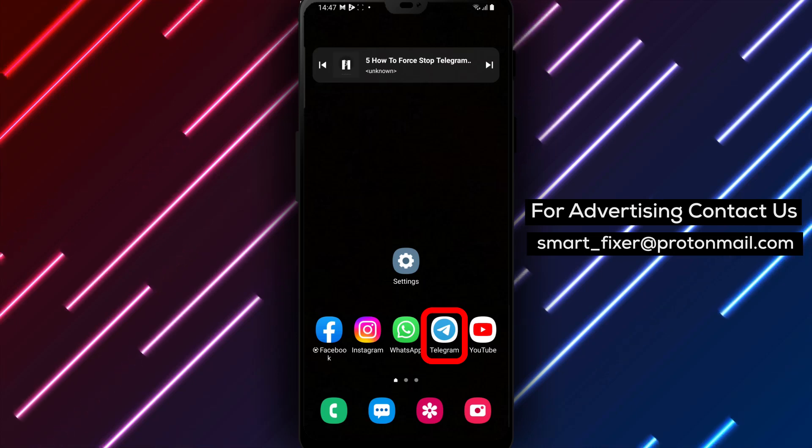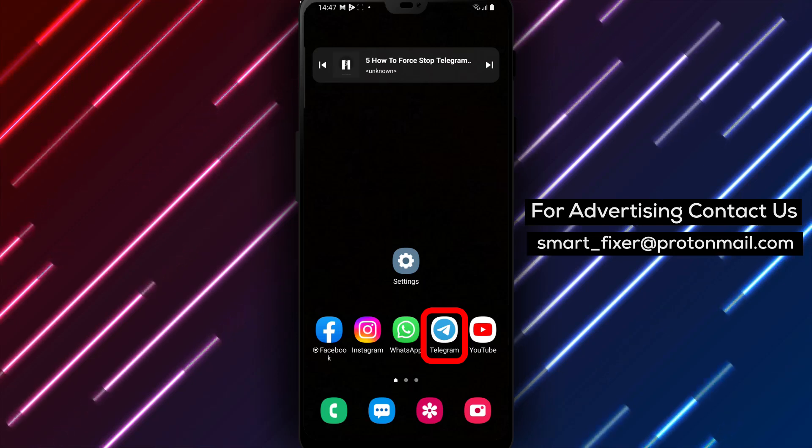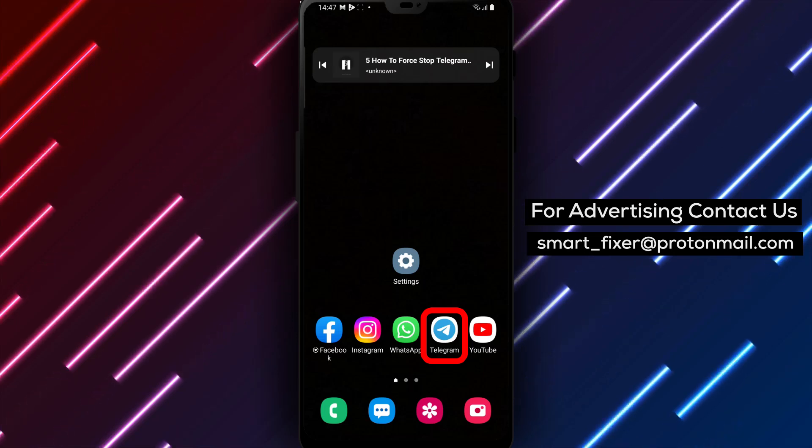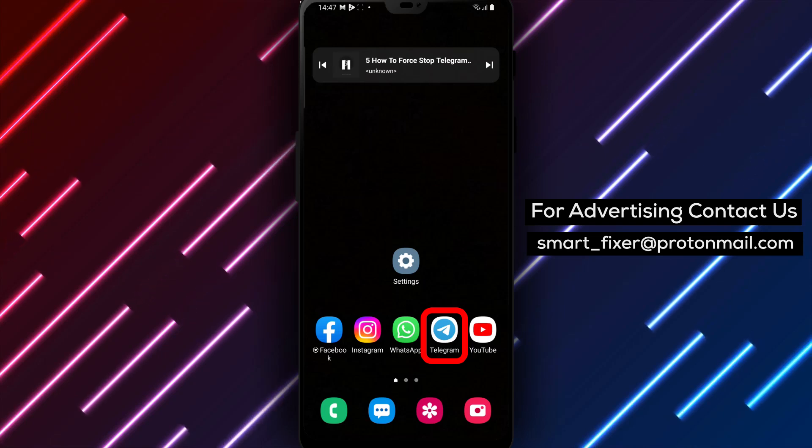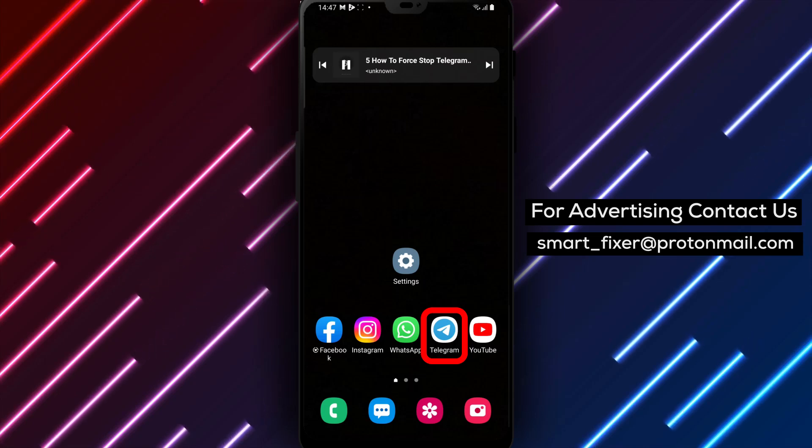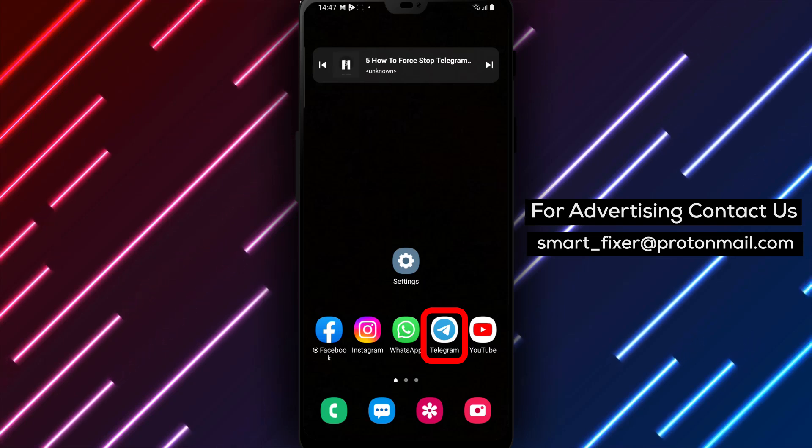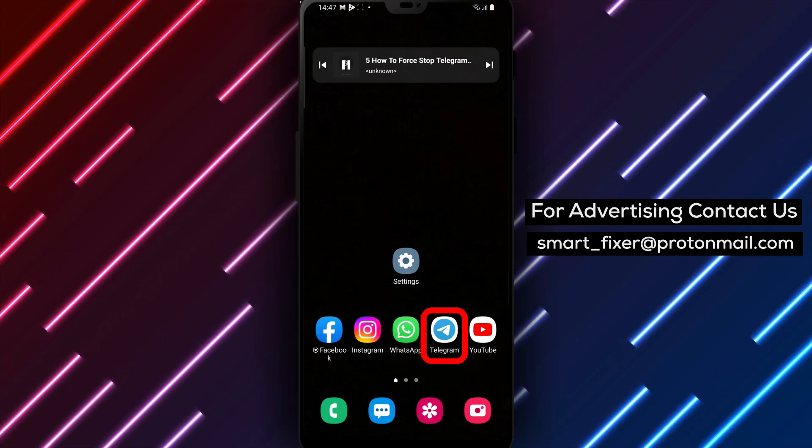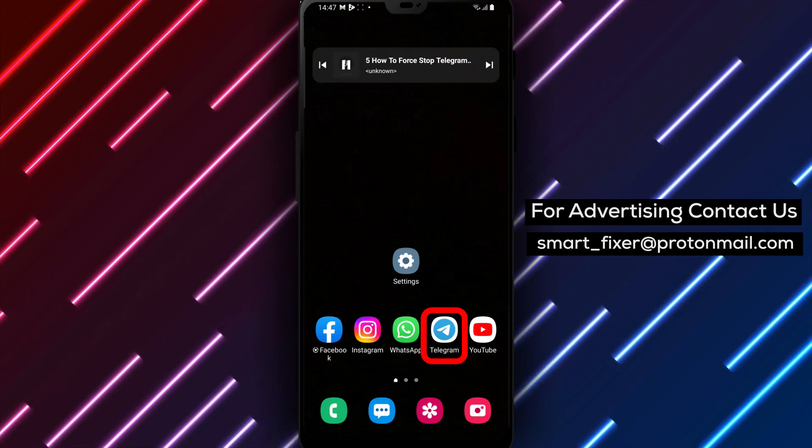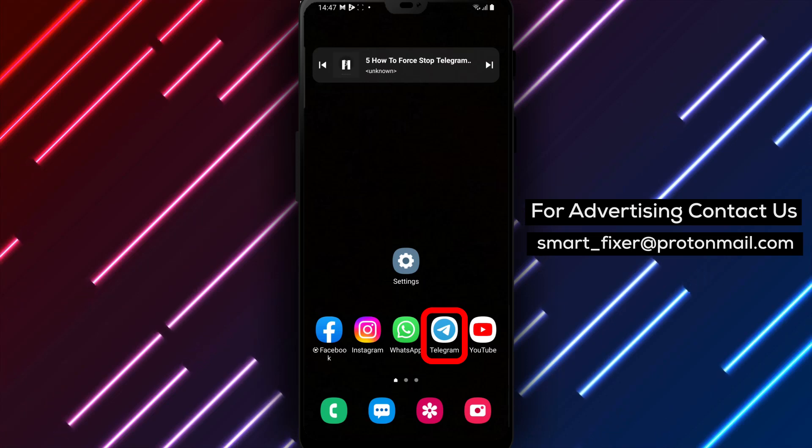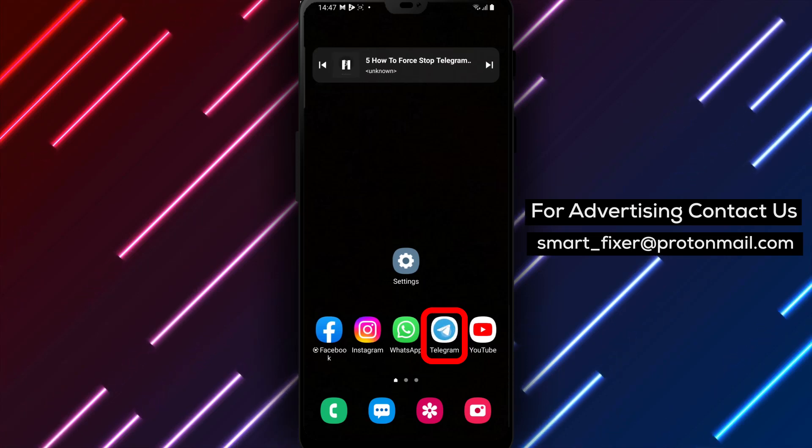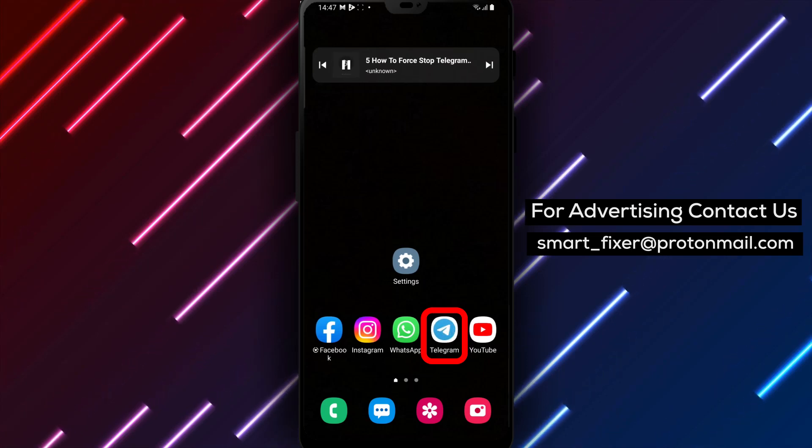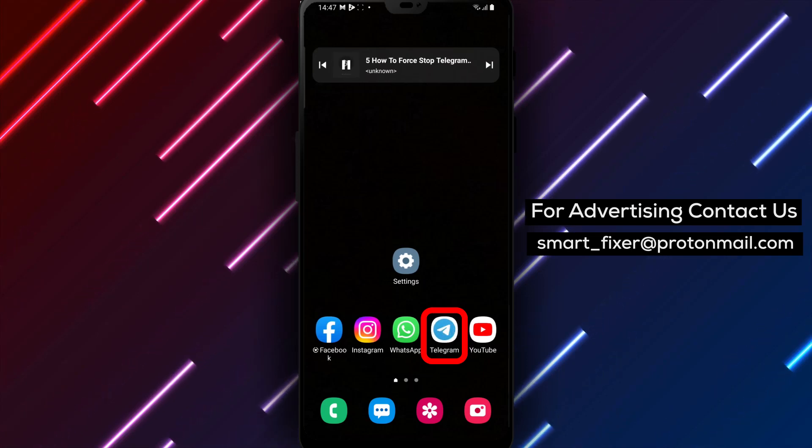Step 1: Begin by unlocking your Android device. Simply swipe or enter your passcode to access your home screen. Step 2: Search for the Telegram app among your other installed apps. You can find it by swiping up or down on your home screen, or by opening the app drawer.